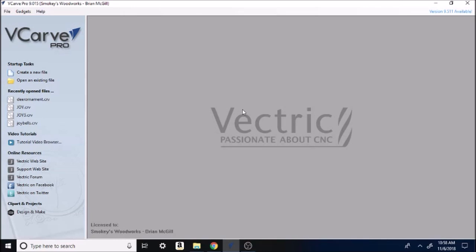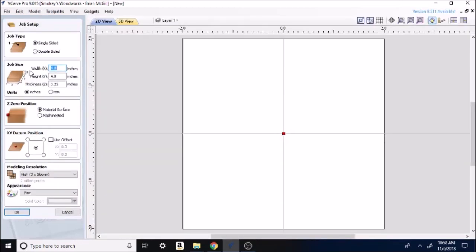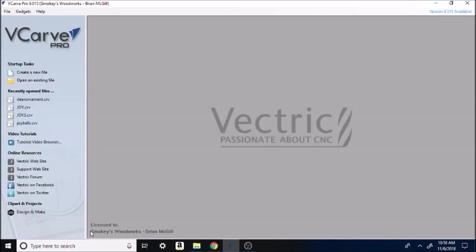Here we are in VCarve Pro. This is VCarve Pro 9.5, and as you can see up here in the right hand corner, 9.511 is available. I hadn't downloaded my latest upgrade. This is just a video to kind of show you all how I design the graphics and do the programming real quick. It's not going to be a real in-depth, real long video. I'm just going to try and see what kind of traction I'll get on something like this.